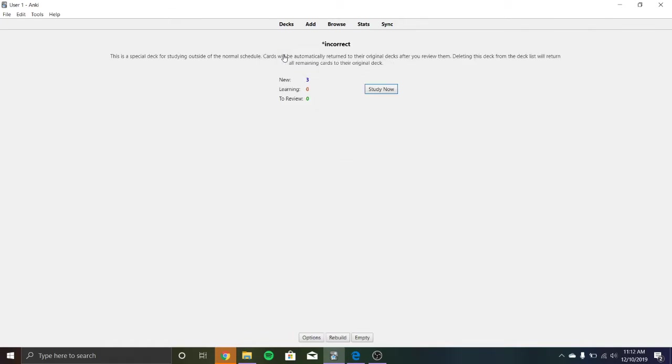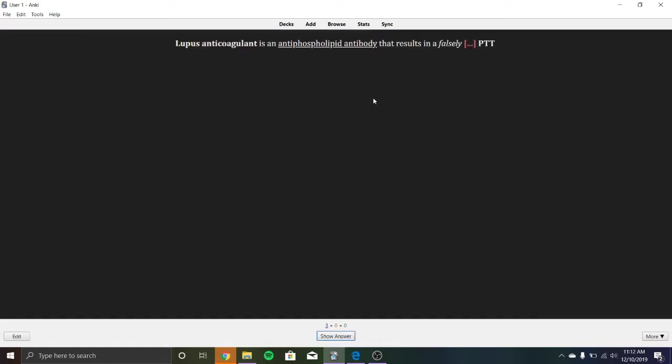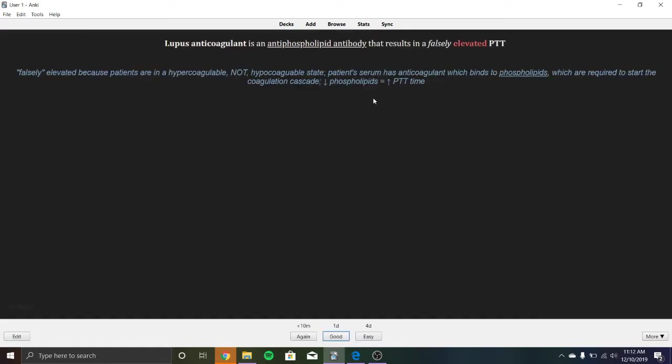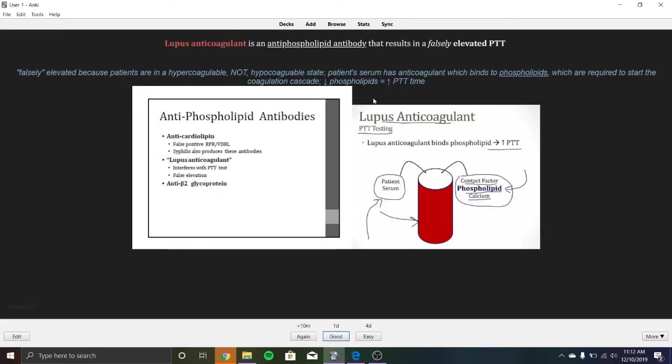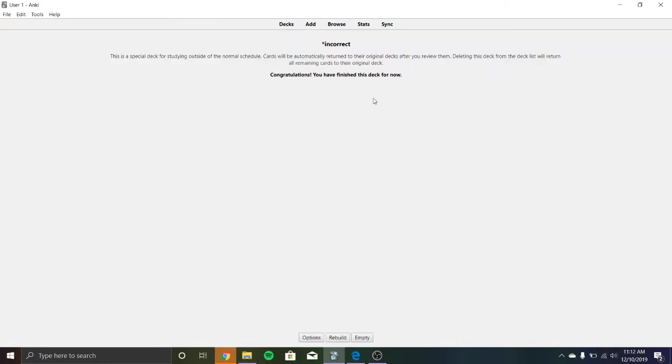I can click on it and I can hit study now and I can go through these three cards that I definitely do not know. Same way I would usually use Anki.